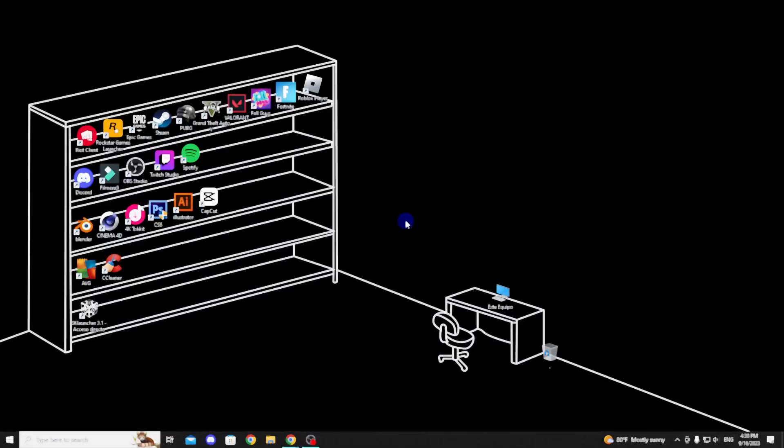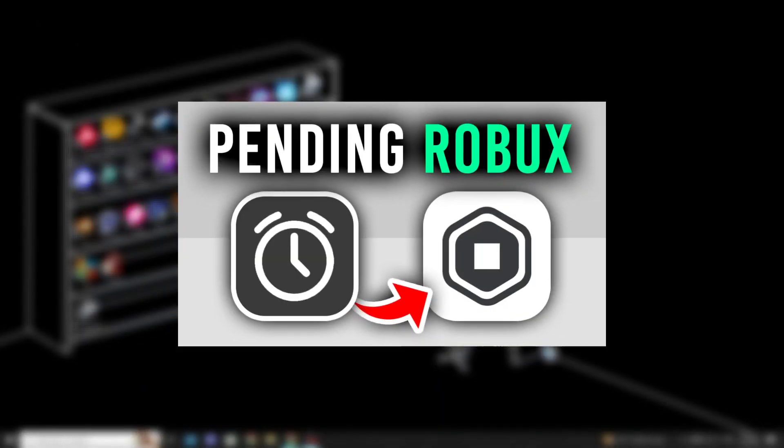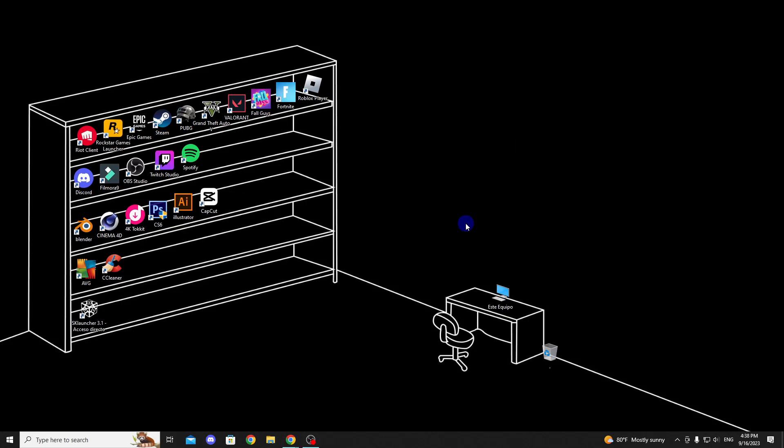In this video, I will show you how to view or check your pending Robux. Let's get started. So first, go to the Roblox website.